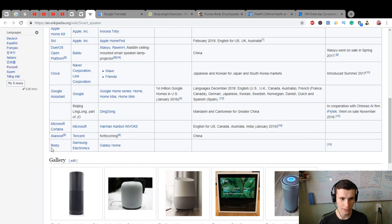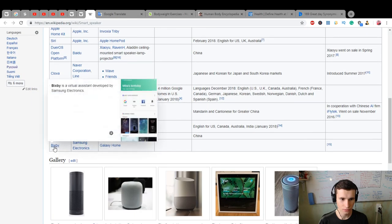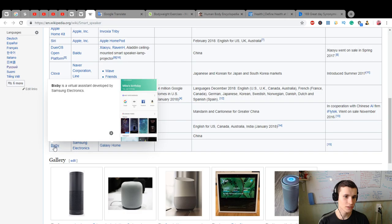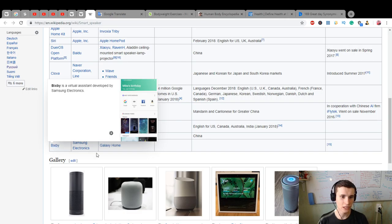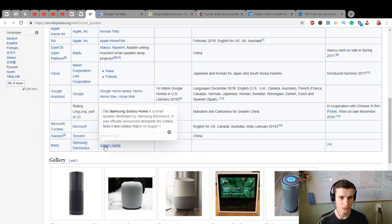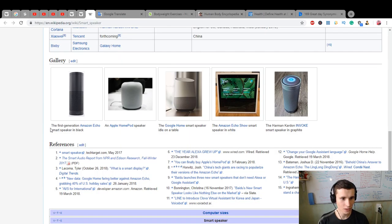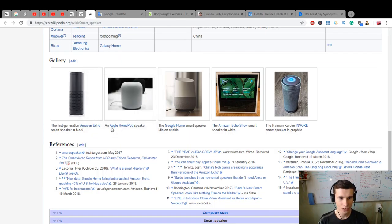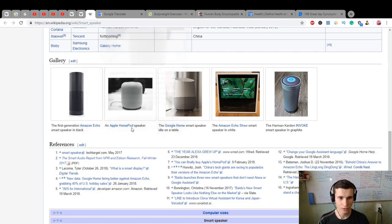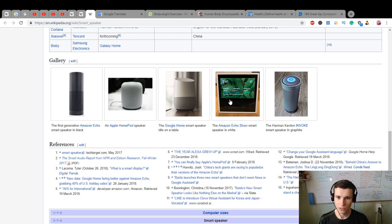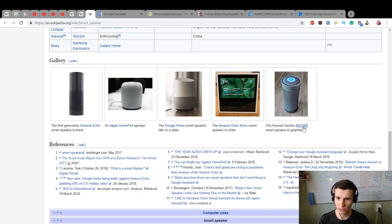Bixby by Samsung. Bixby is a virtual assistant developed by Samsung Electronics, Galaxy Home. The first generation Amazon Echo smart speaker in black, an Apple HomePod speaker, the Google Home smart speaker on the table, the Amazon Echo Show smart speaker, and the Harman Kardon Invoke smart speaker in graphite.